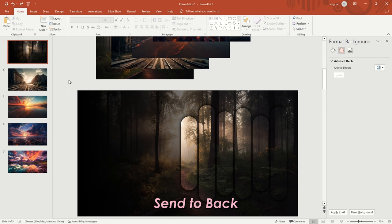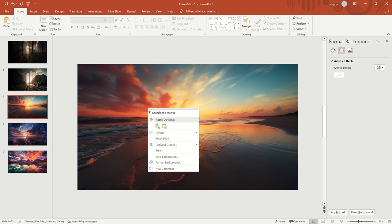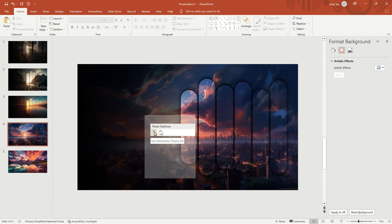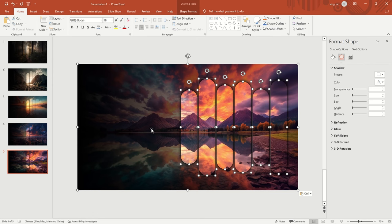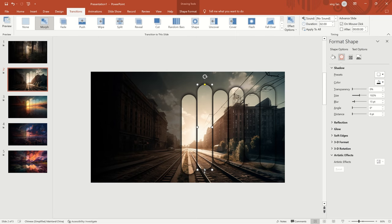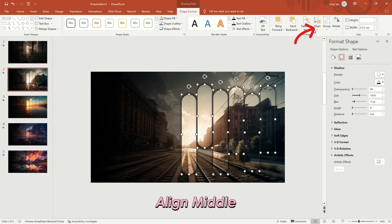Select all and copy them to the other four slides. Then, adjust the length of the rounded rectangles on each slide. Select all rounded rectangles and set them to Align Middle in shape format. Repeat the same operation for each slide.